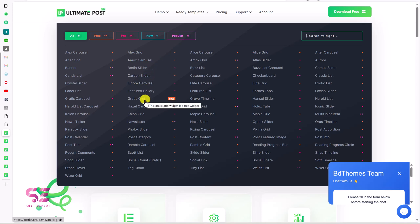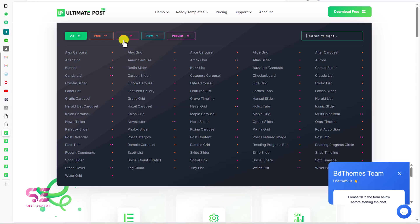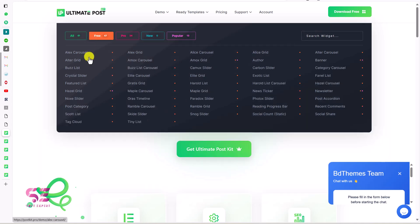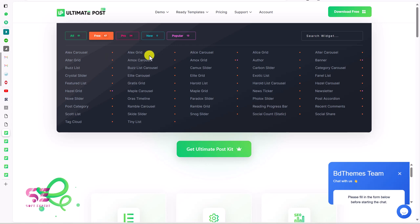Now most of you have commented that this plugin is not free, but let me tell you that it is a free plugin and it also has a pro version. You can switch to free, and all these elements are available in the free version that you can install and use with free Elementor. Let's explore some carousel examples and then I'll show you how to create one.